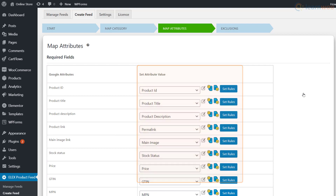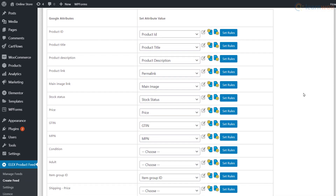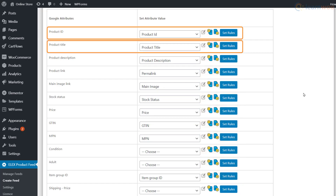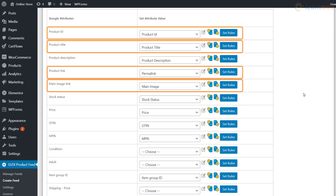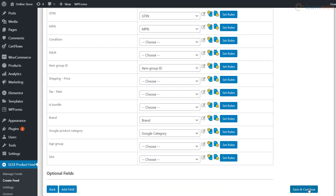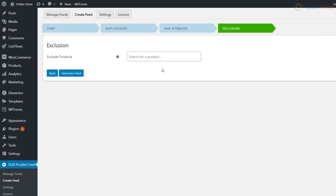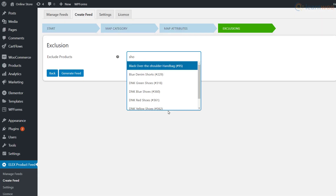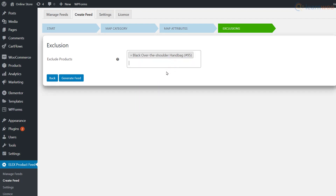You can also map individual products to Google's default product categories. Click 'Save and Continue' when done. You also need to match Google's default attributes with those in your WooCommerce store — though most have been set by default by the plugin, you can edit them using the available buttons. Note that product ID, product title, product link, main image link, and price are the minimum attributes required to show your inventory for free on Google. Mapping as many attributes as possible is advised for best results. Finally, you can choose specific products to be excluded from your product feed.